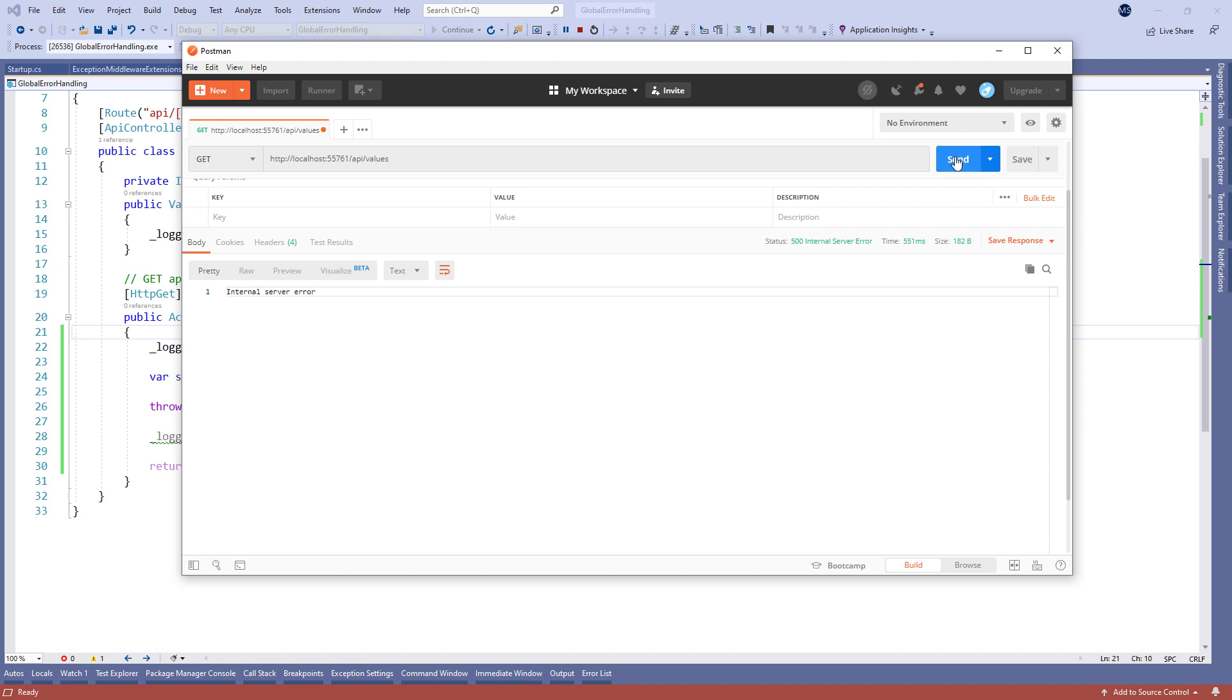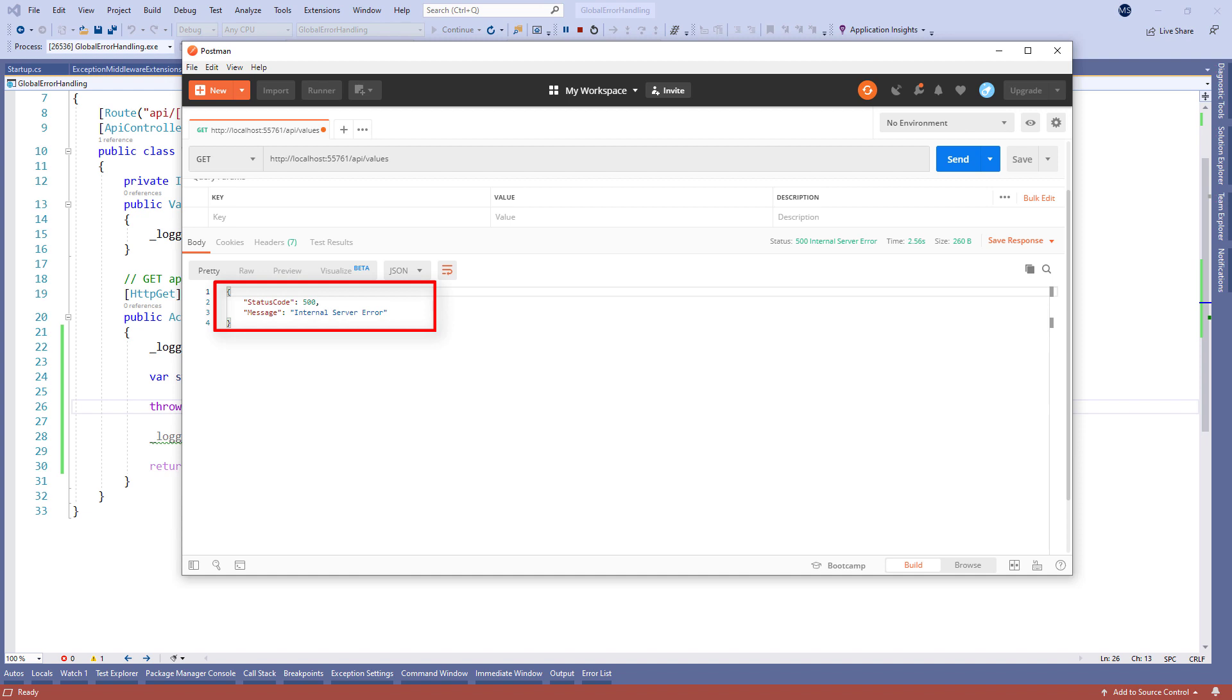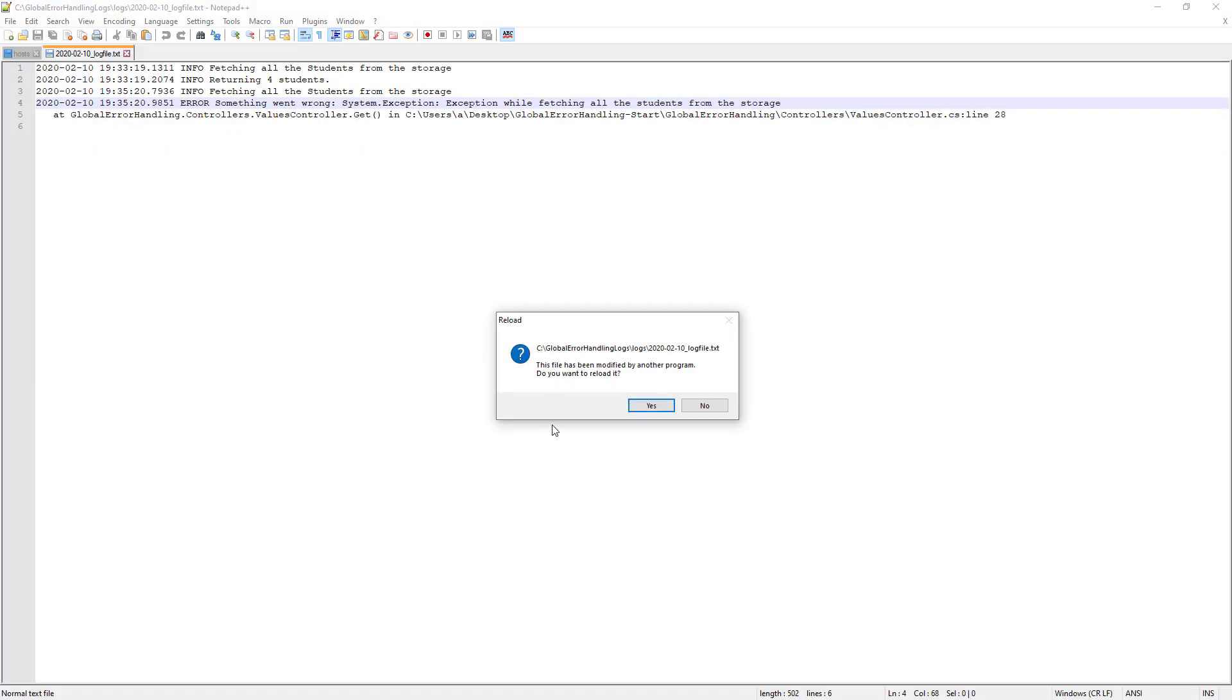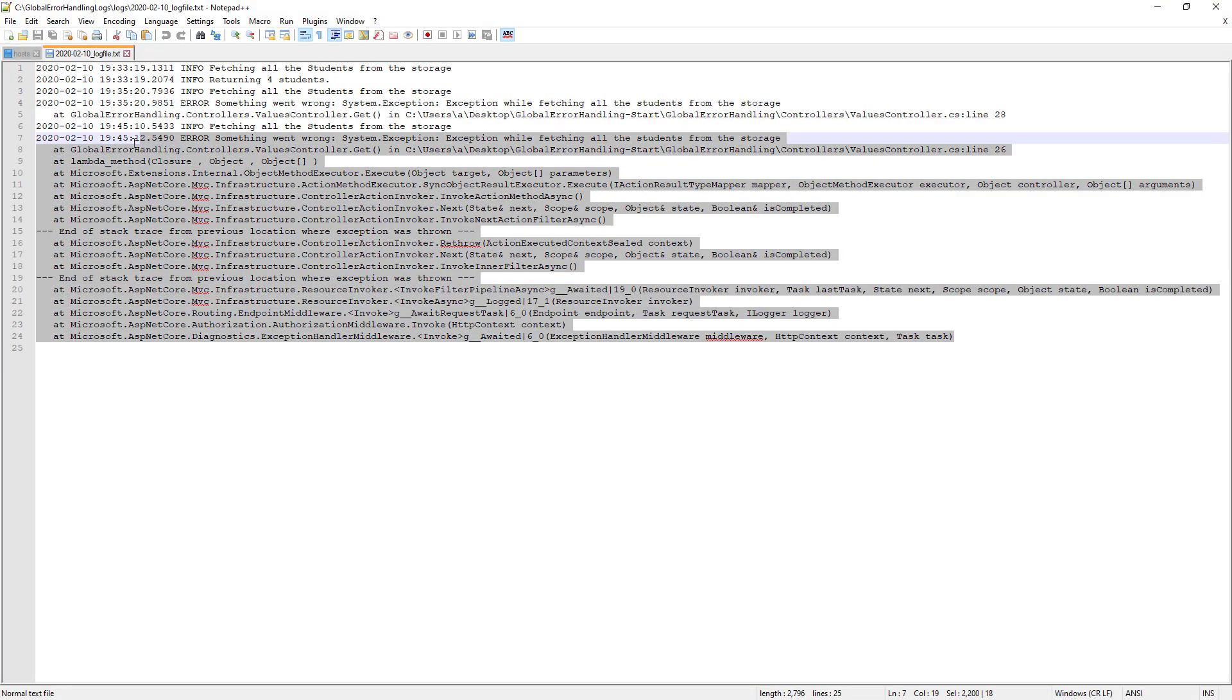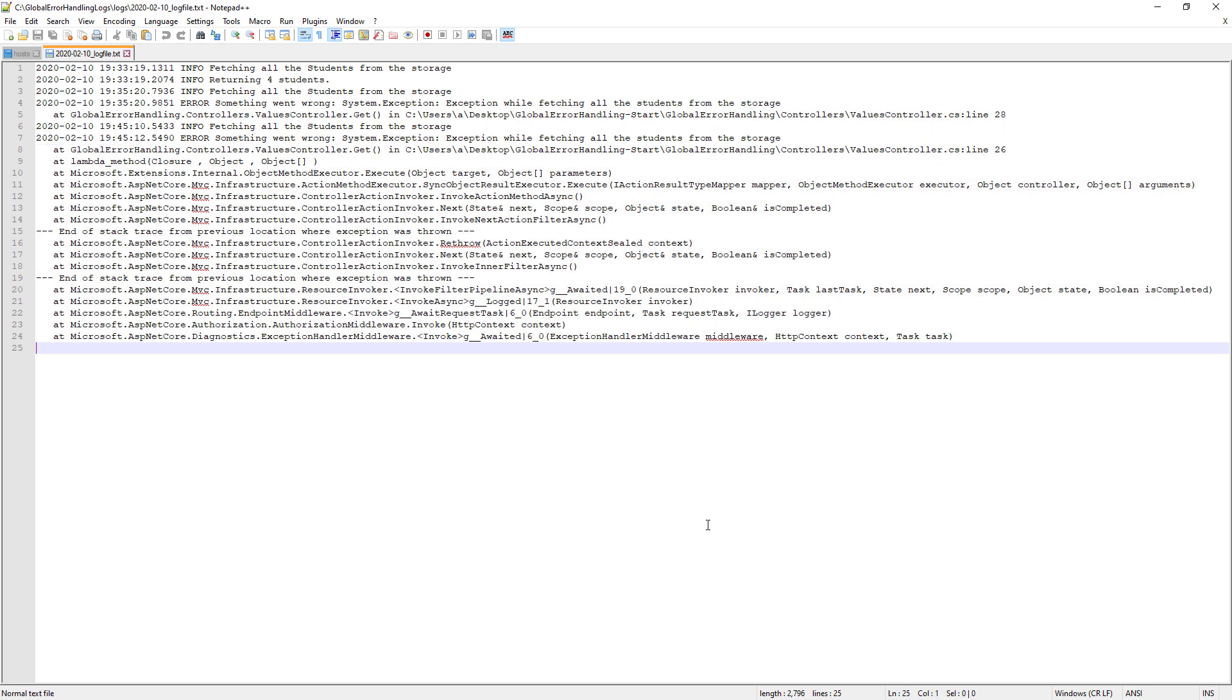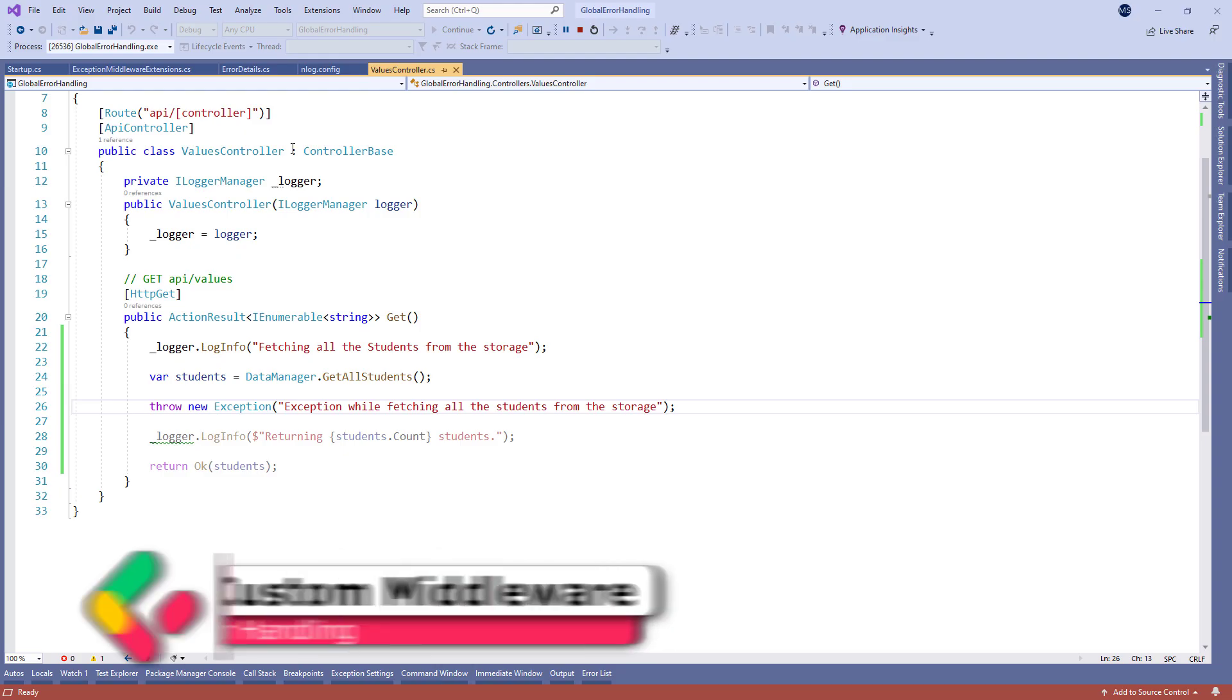Now we can inspect the result by sending the same request from Postman. There it is, our status code. And if we check our log file, we can see the error message there.